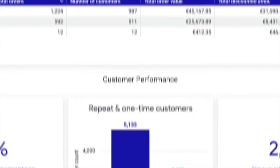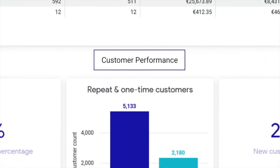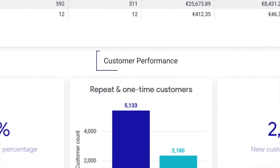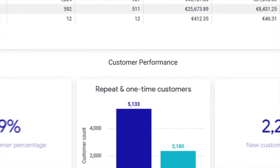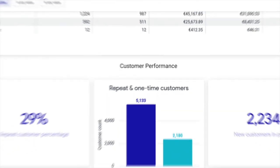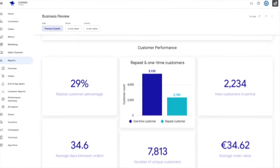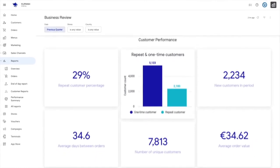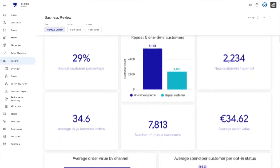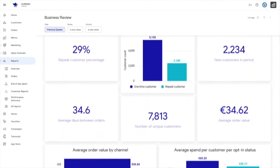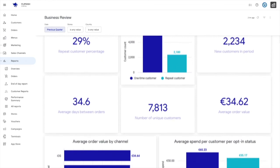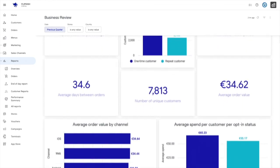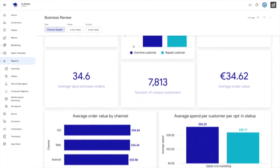Next, it's customer performance. This section displays key customer metrics, including the number of repeat customers, the number of customers, unique customers, and some order metrics on a customer basis, such as average order value and average spend per customer, depending on whether or not they have opted into marketing.